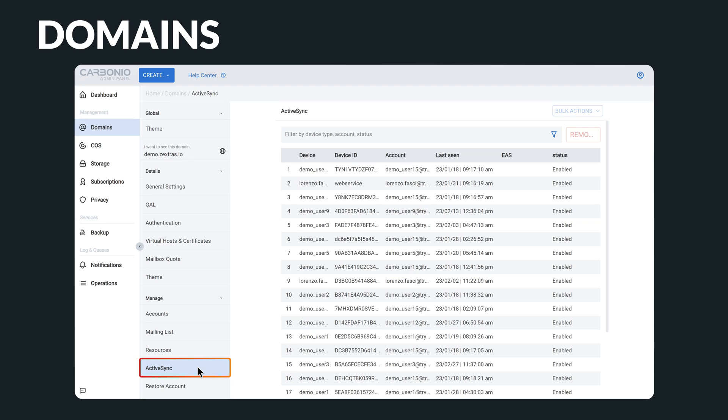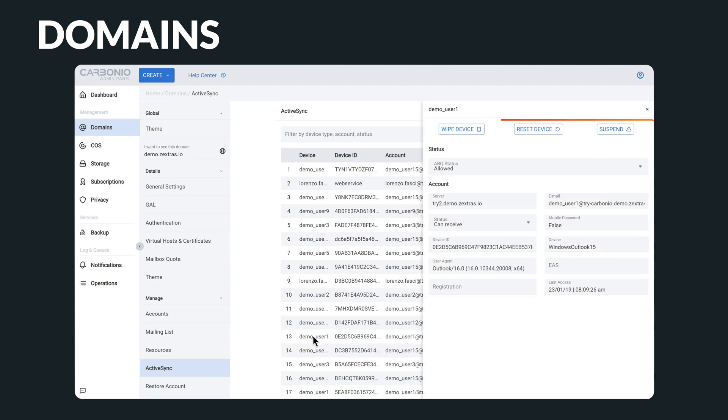It is also possible to manage devices connected to the system via the ActiveSync protocol in order to ensure secure access and efficient management of mobile devices.